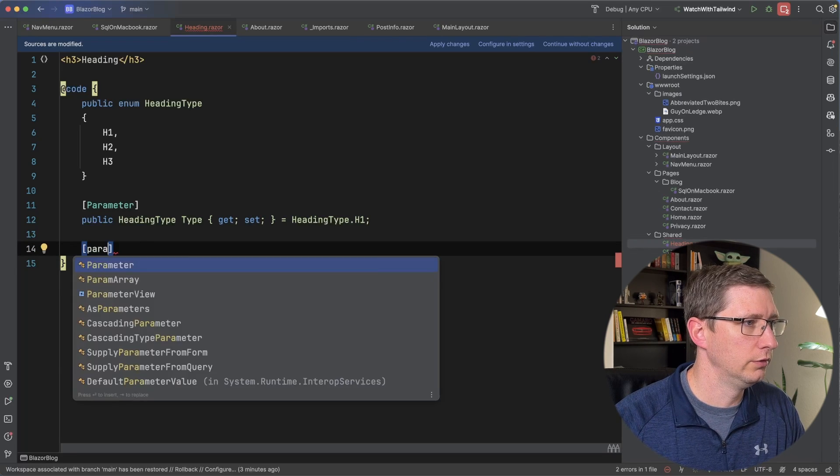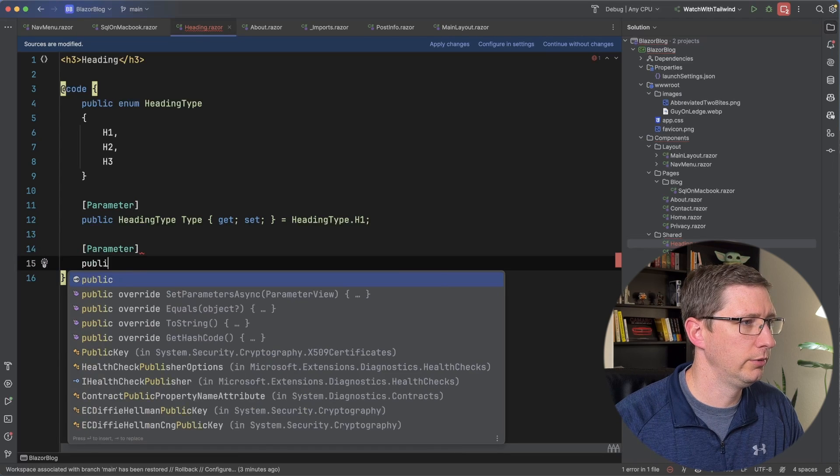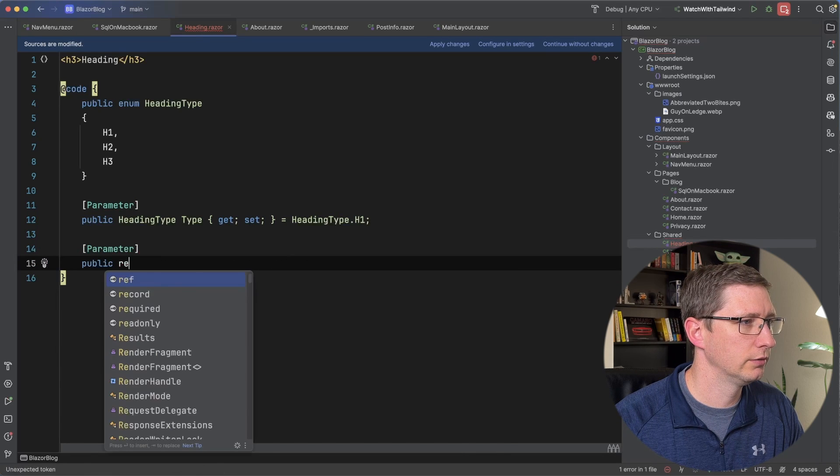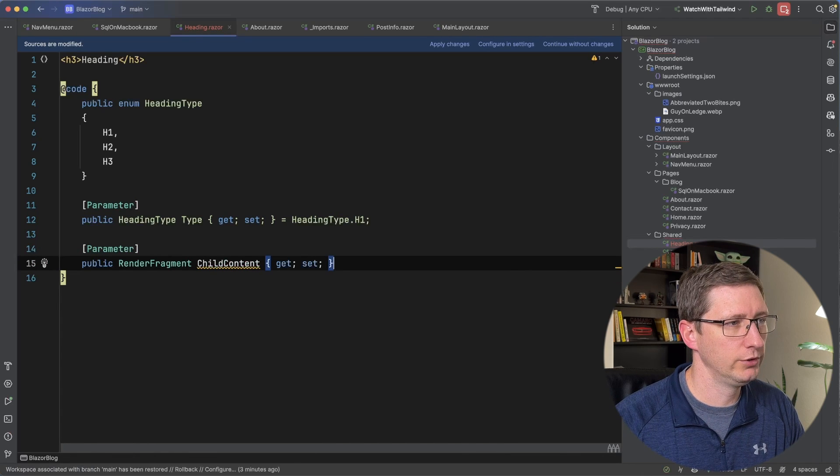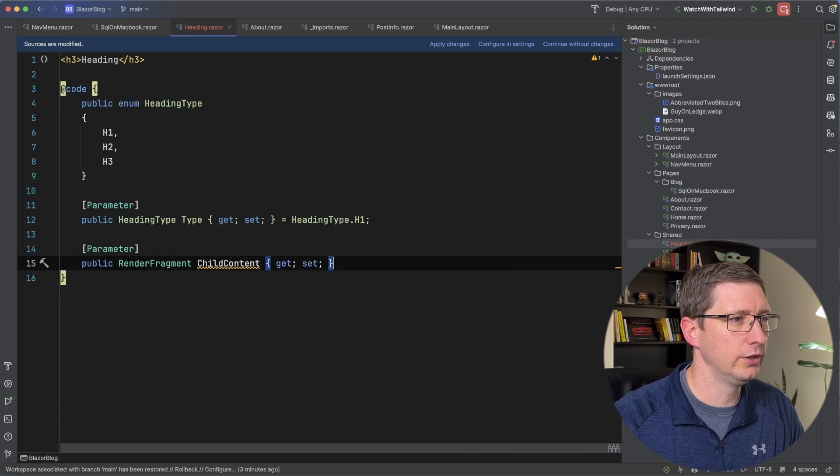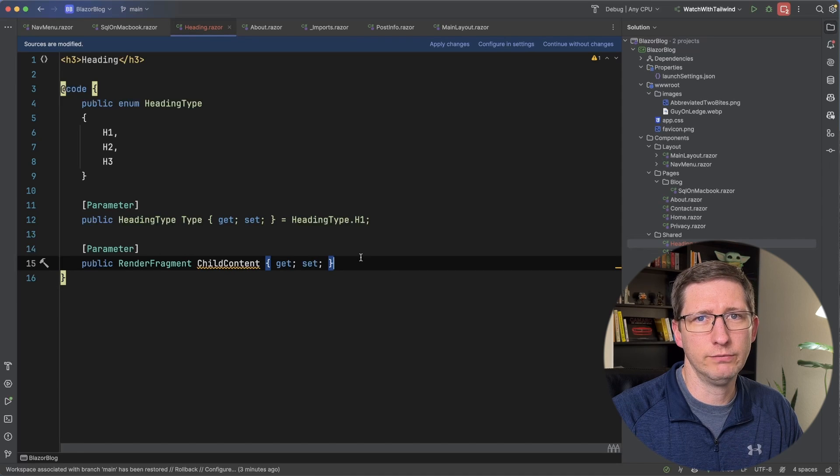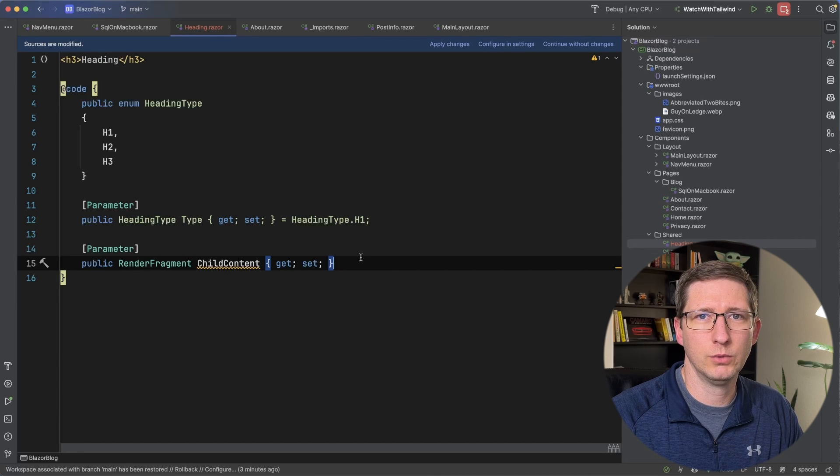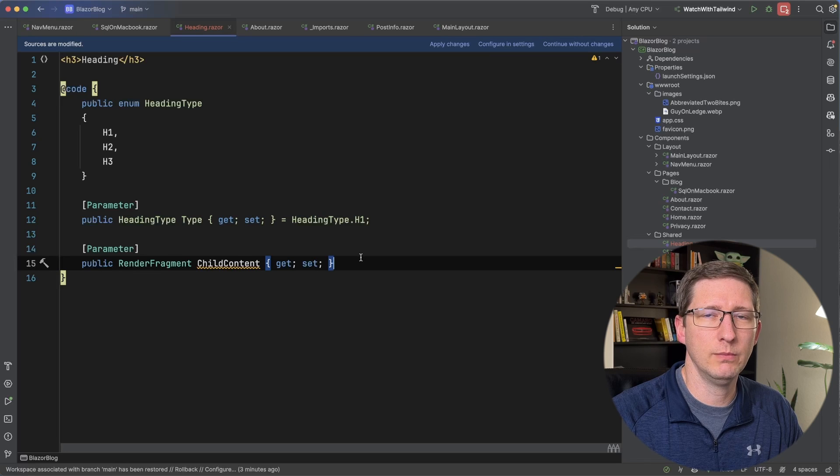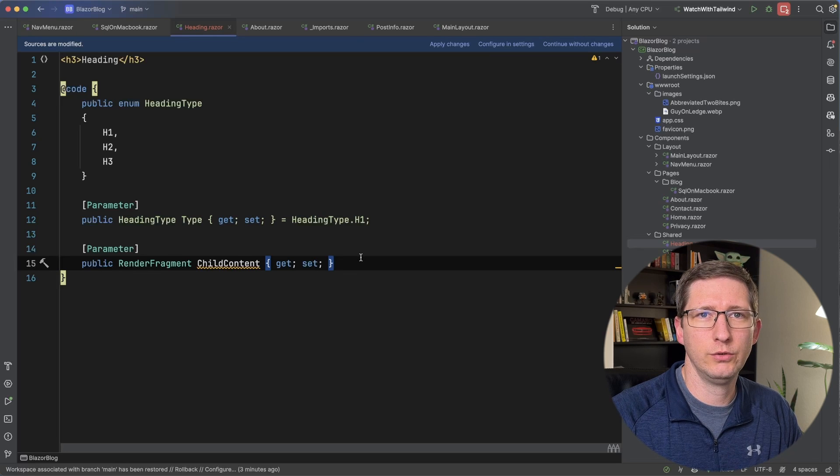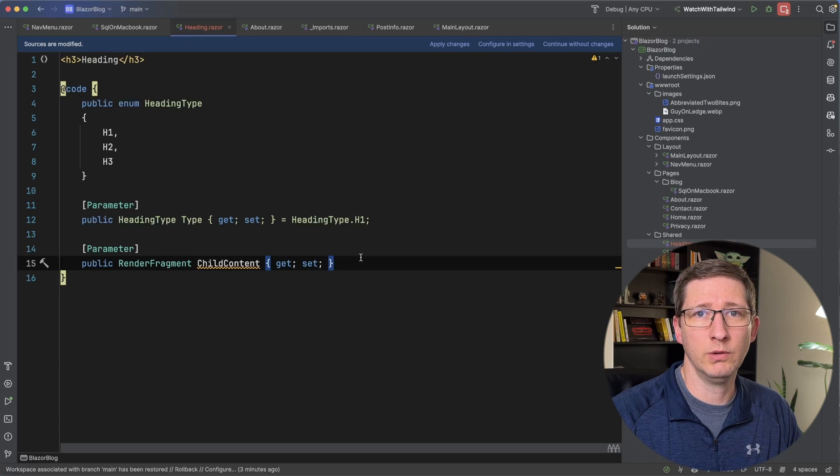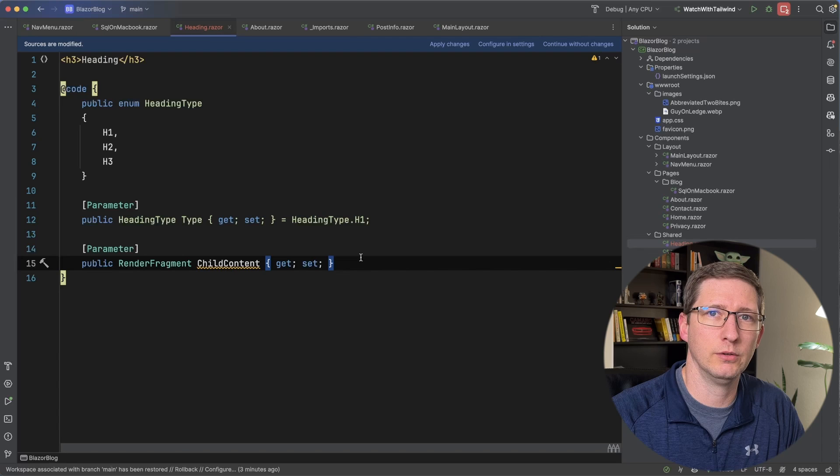So new parameter and it's going to be a public render fragment and I'm going to call it child content. I'm calling it child content for a very specific reason. Blazor by default will use that name for render fragments and I'll get into why that's important when we start adding multiple render fragments in a little bit.